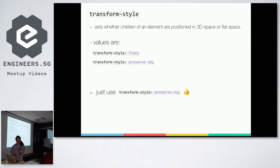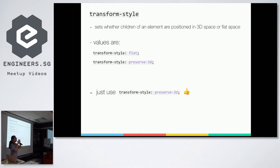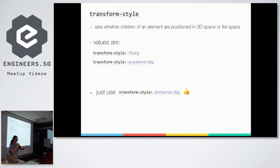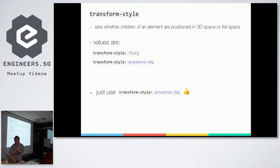Okay, oh I skipped one slide. And lastly, transform-style. So in definition, this sets whether children of an element are positioned in 3D space or flat space. So normally, web just renders flat space, right? So when you want to actually render 3D space, you have to explicitly tell the browser that I want to use 3D using transform-style. Yes. And the values are transform-style flat and transform-style preserve-3D. So just use transform-style preserve-3D and you're done.